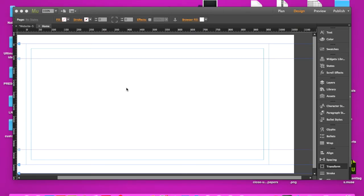Hey guys, it's Jose from UltimateMuseGuys.com and in this video I'm going to show you guys how to clip an image in Adobe Muse.